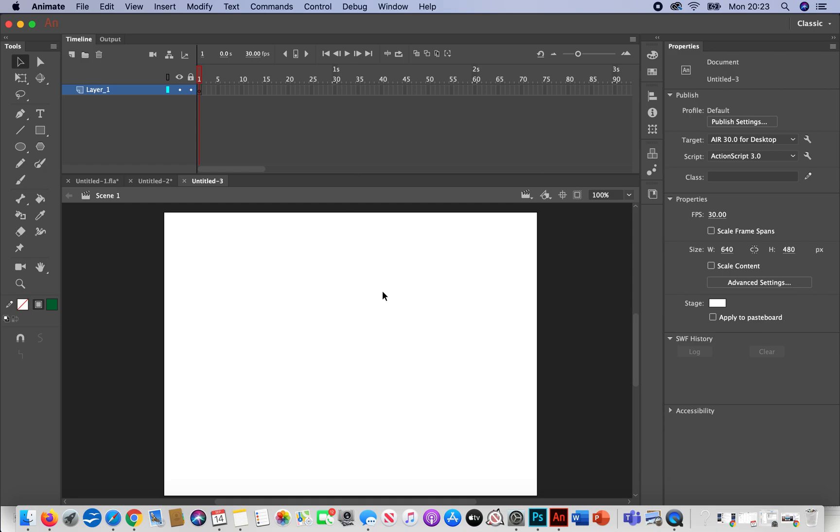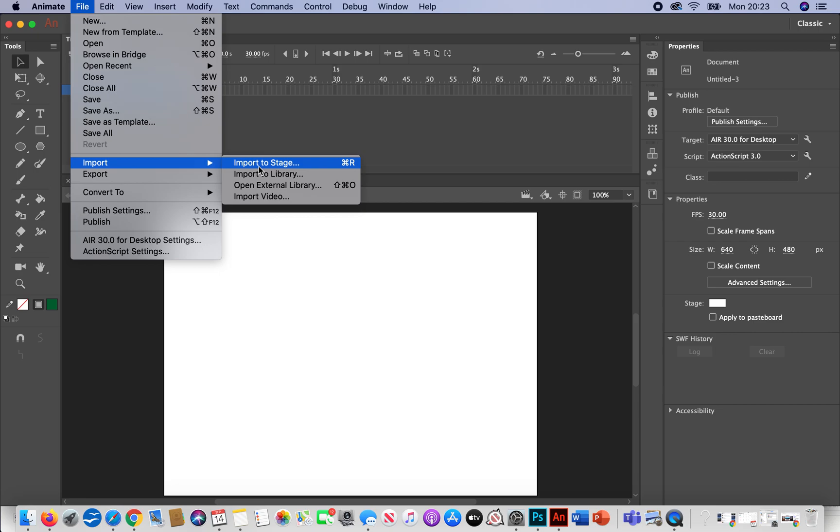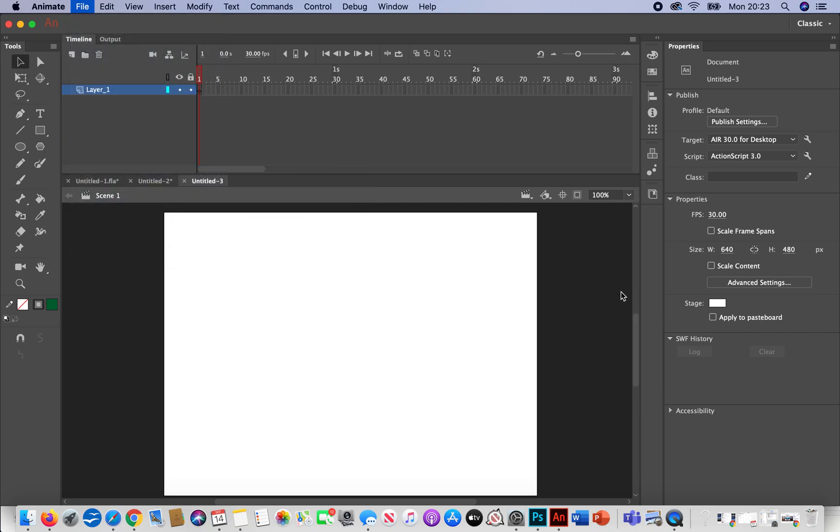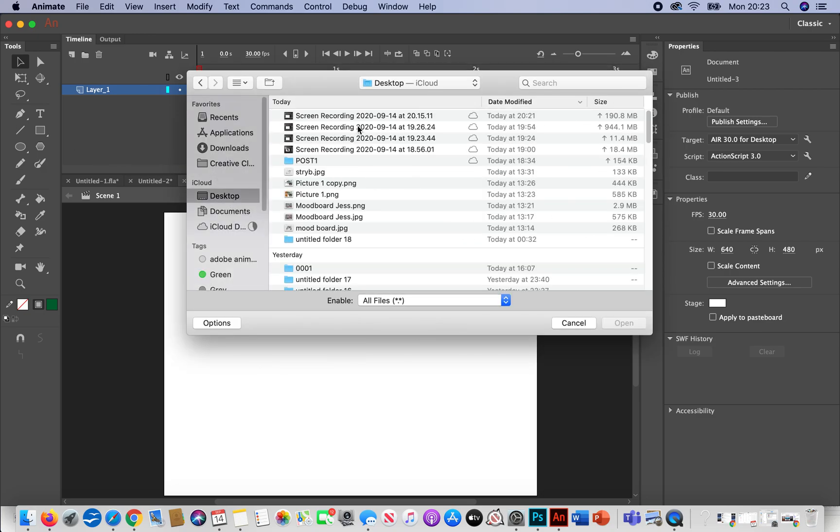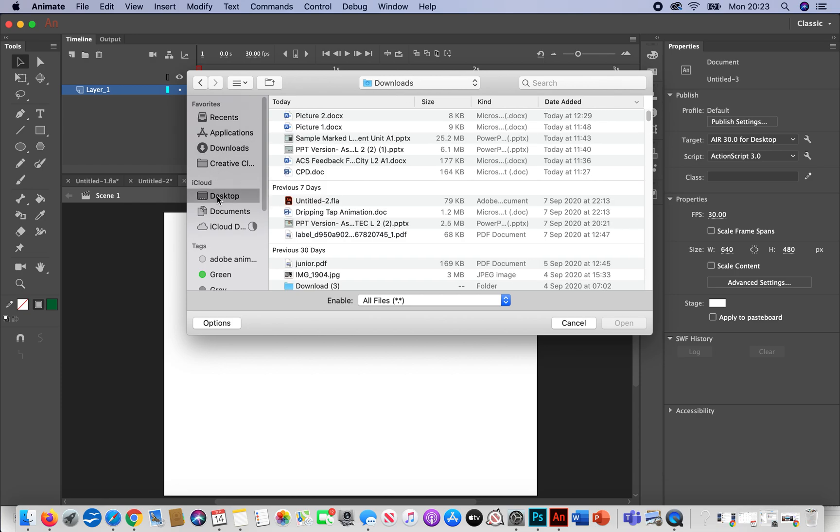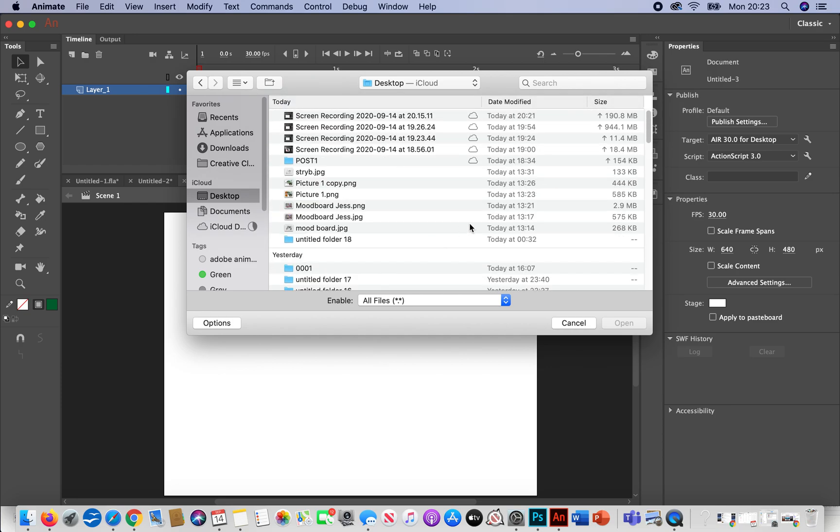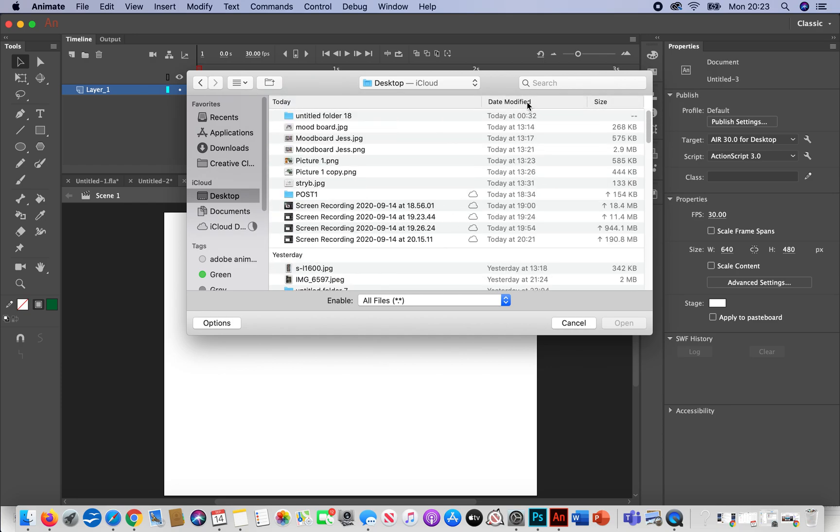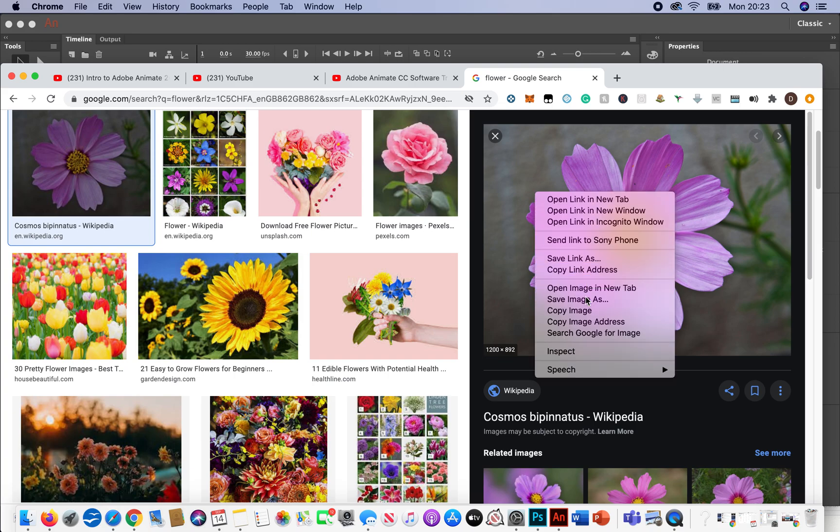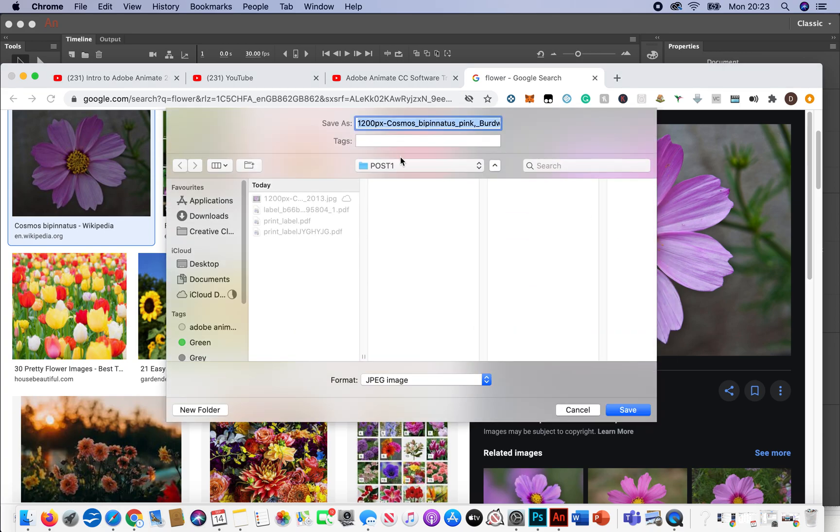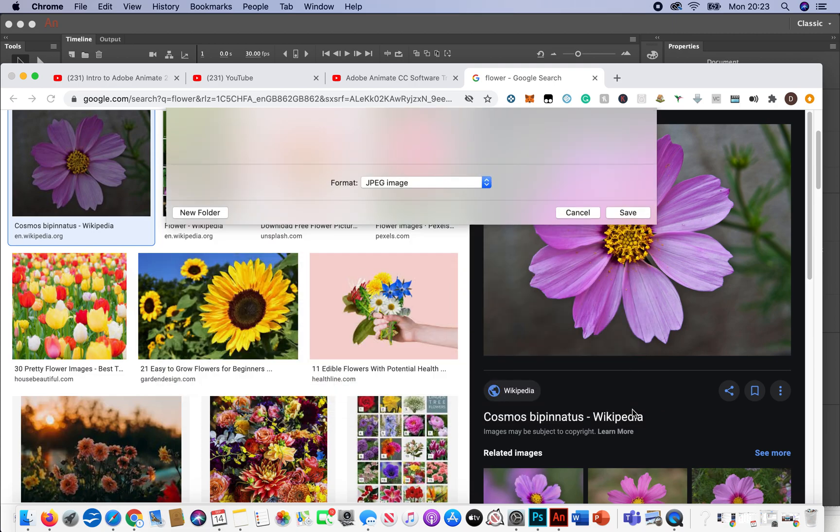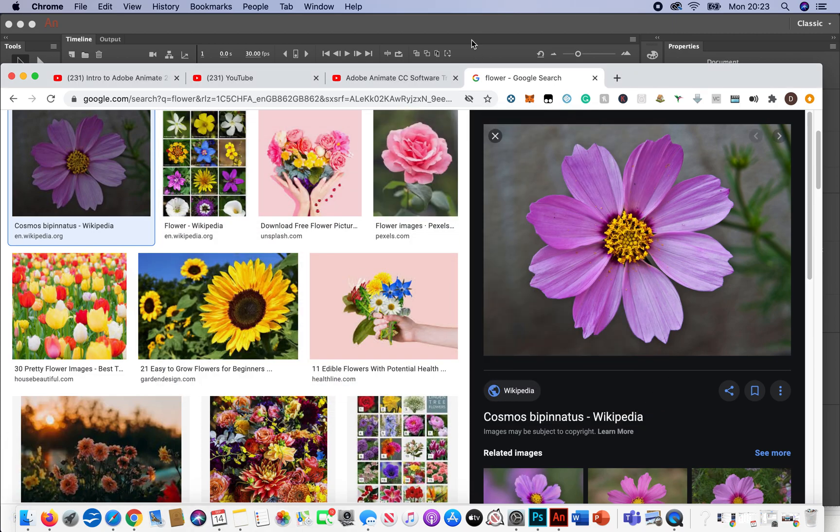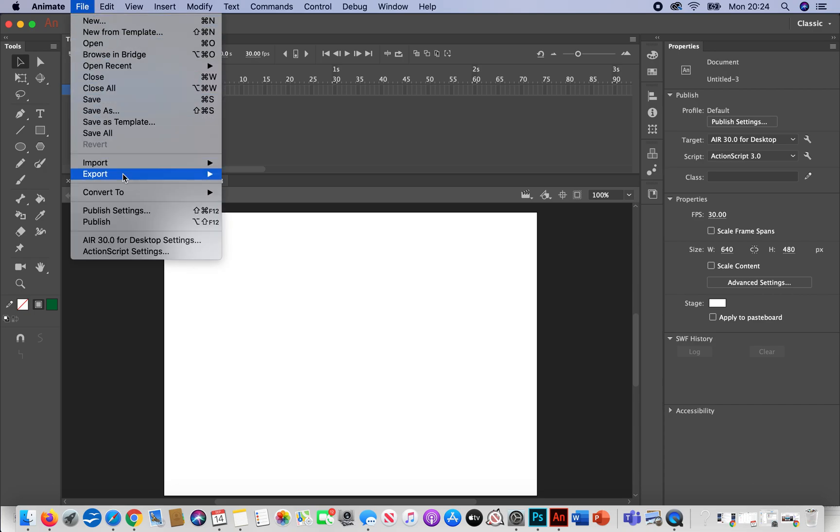So the other thing we can do is we can trace over images using the shapes. I'm going to import to stage a bitmap, and I've downloaded this bitmap from the internet. So the other thing we can do is that we can trace over images. If I go file, import to stage.